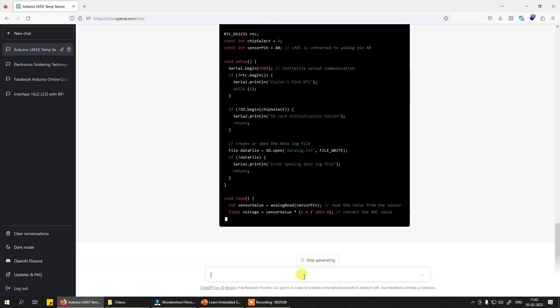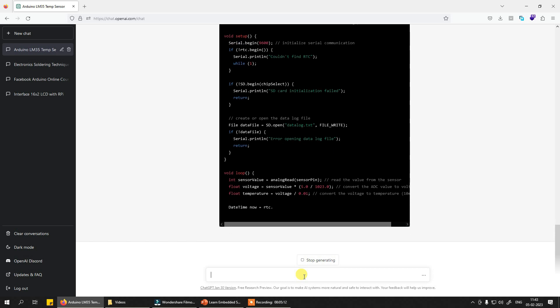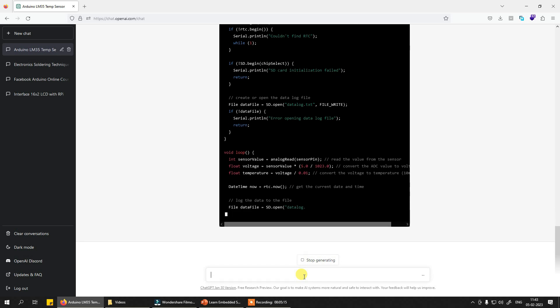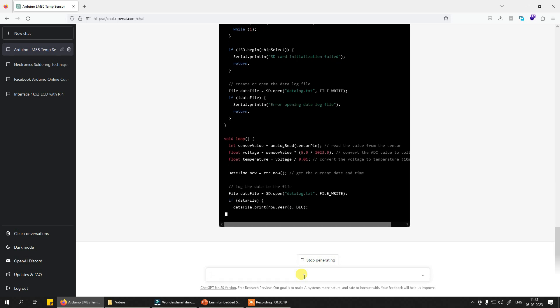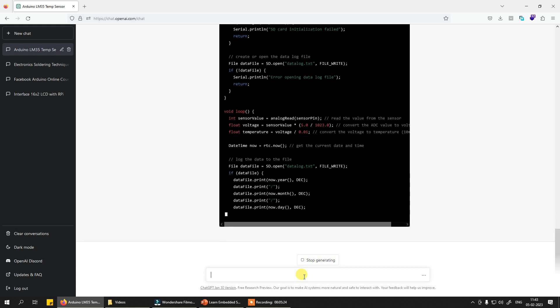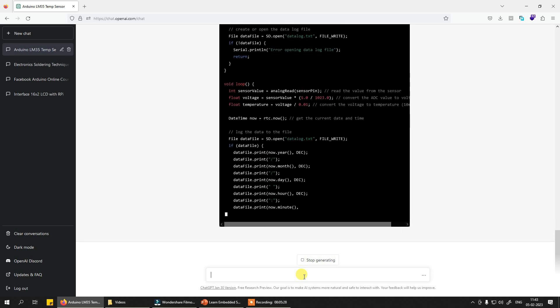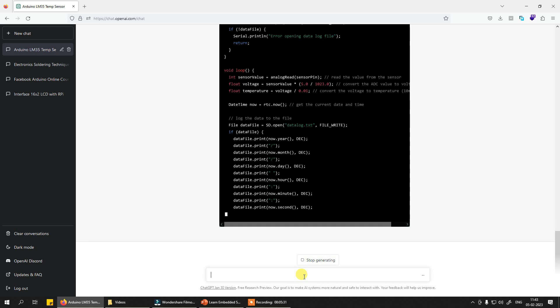Now see what ChatGPT is doing. It's creating the SPI pins then initializing it. It's creating the RTC pins then initializing it, then reading the temperature value. Then it's creating the date time, the next line is create a data file, the datalog.txt. Now it's appending the year, then month, then day, then hour, then minutes, now seconds, and after the seconds it will print the temperature value over here and then will close the file.